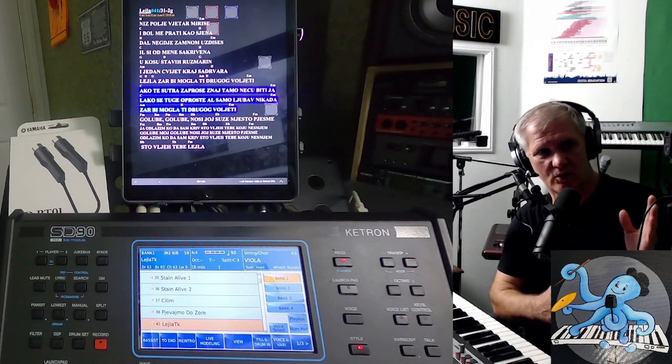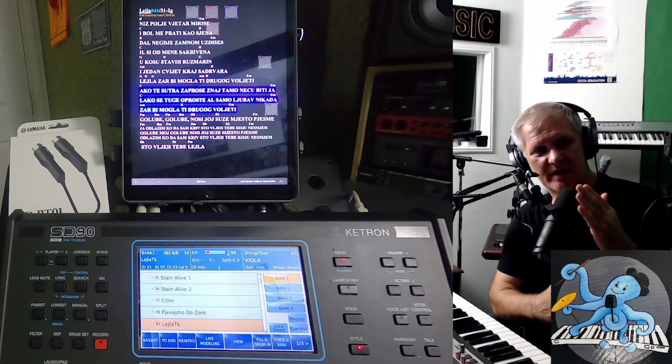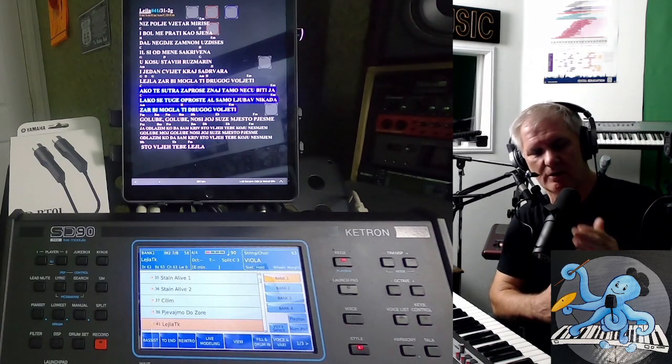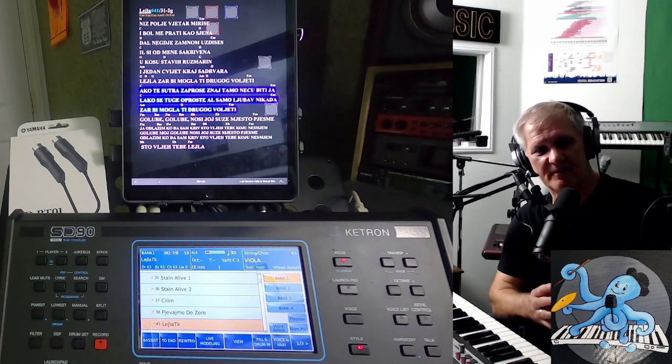I have three buttons: one is for Korg, one is for Genos, one is for Ketron. Depends on which keyboard I am performing.